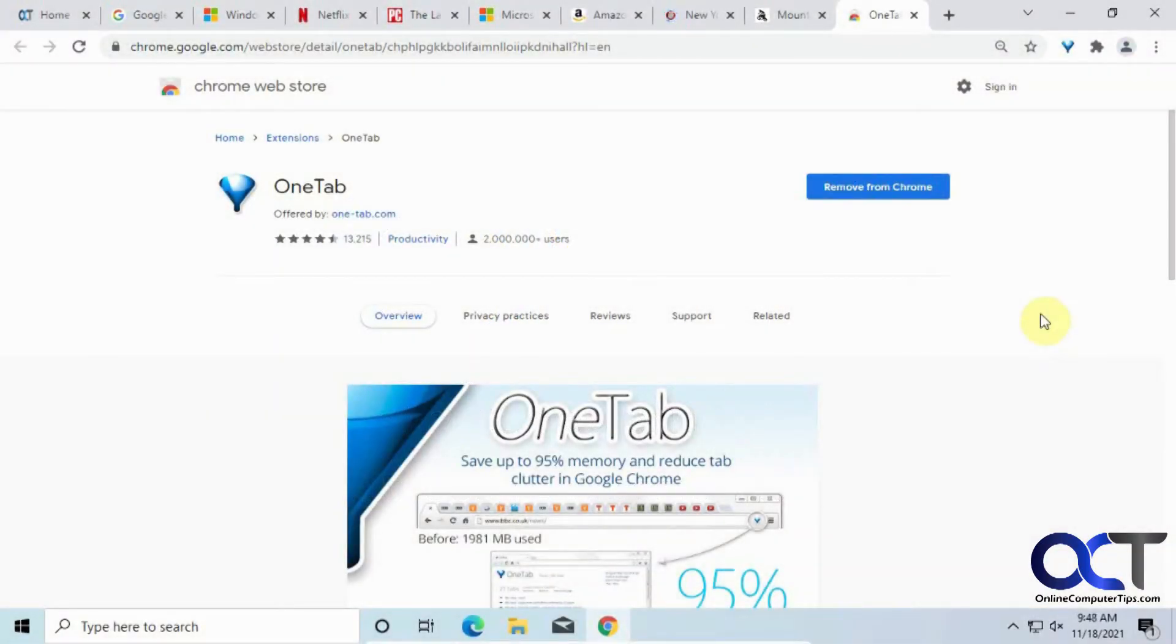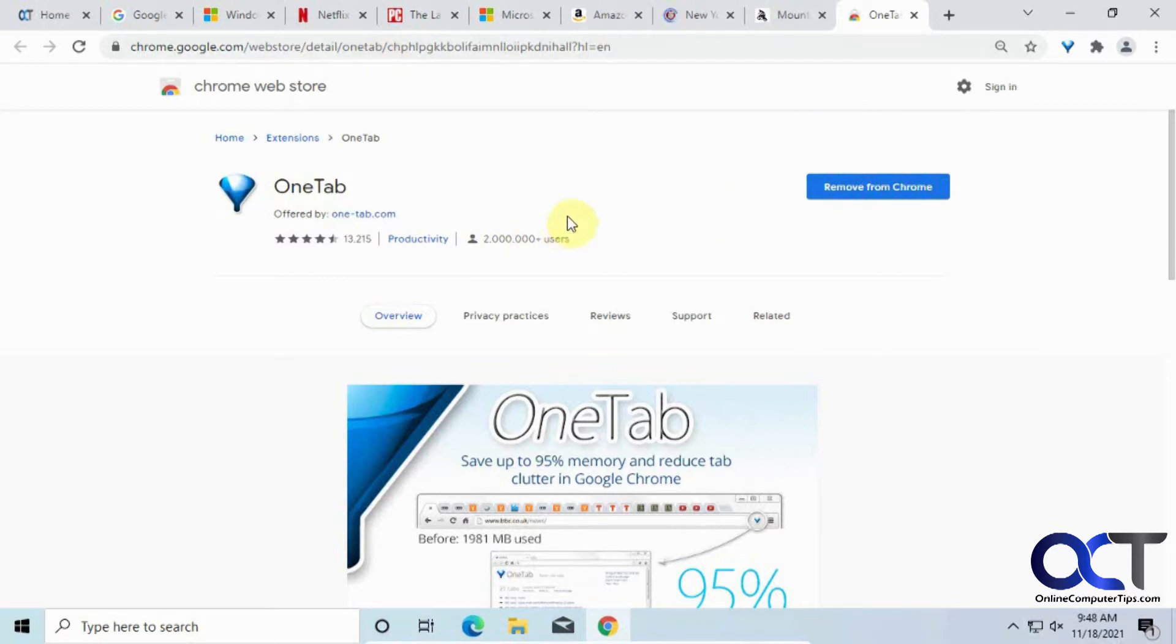Hi. In this video, we're going to be talking about the Google Chrome OneTab extension. And what that'll do is it'll help clean up your tabs and also free up some resources on your computer, because Chrome tends to be a little resource-intensive if you're using a lot of open tabs.